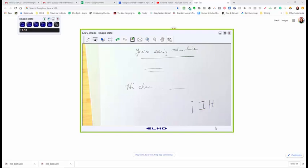So that's how I use my Elmo with my Zoom classes. I hope this was helpful. Let me know in the comments if you have other questions.